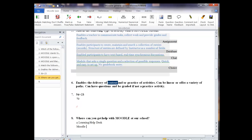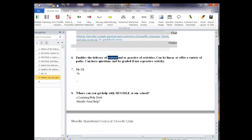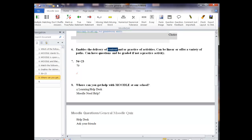And then again, I hit enter and add another answer, the help desk. And last but not least, ask your friends. Then when I finish with that, I'm going to hit the enter key and get ready for another question.